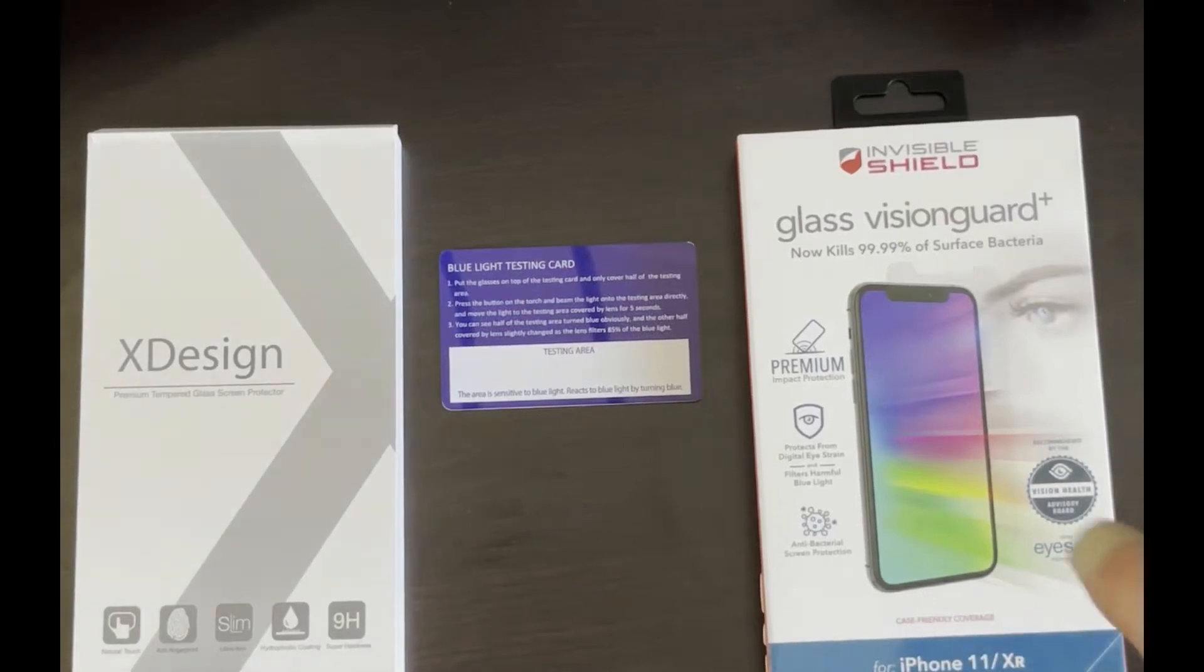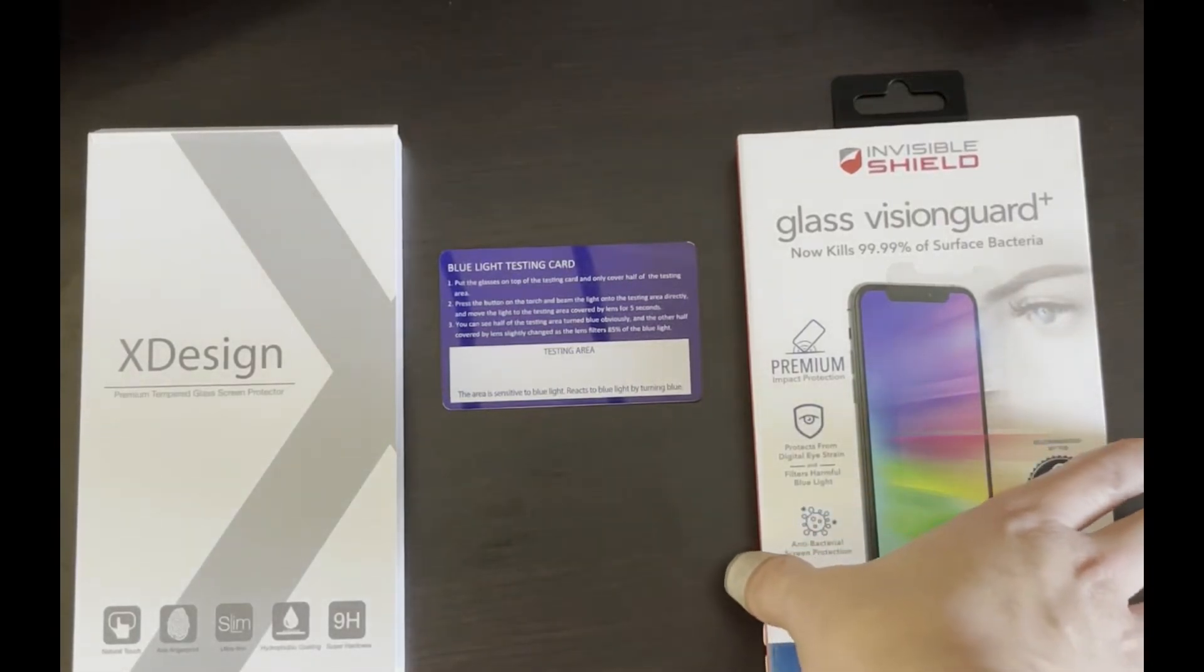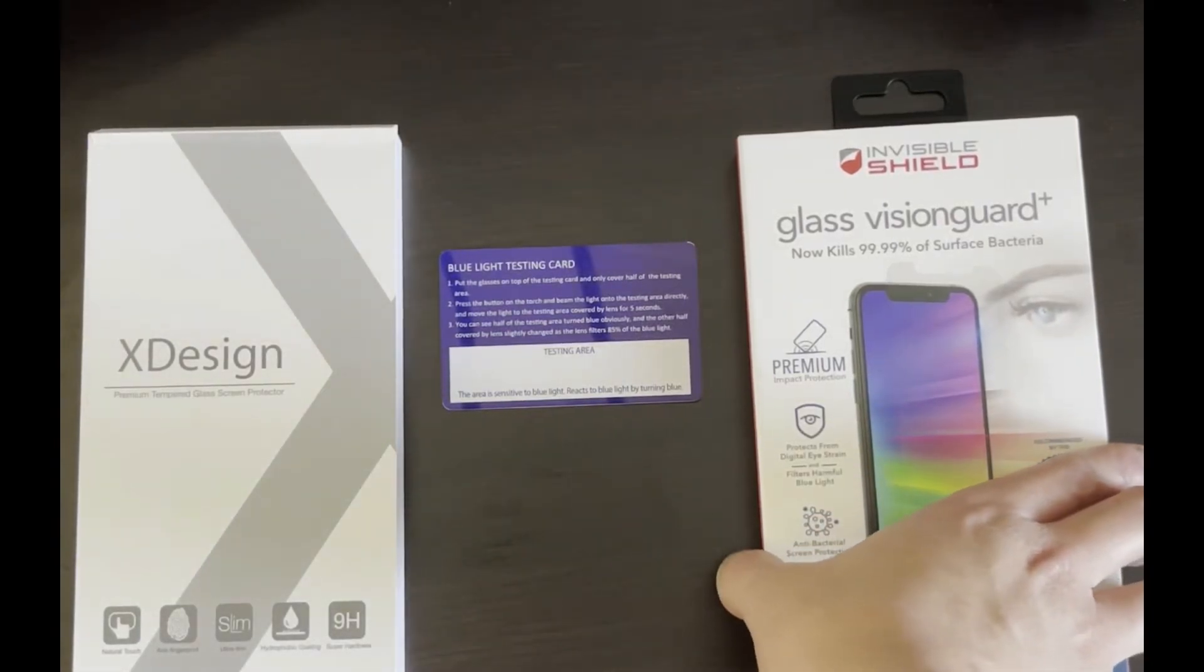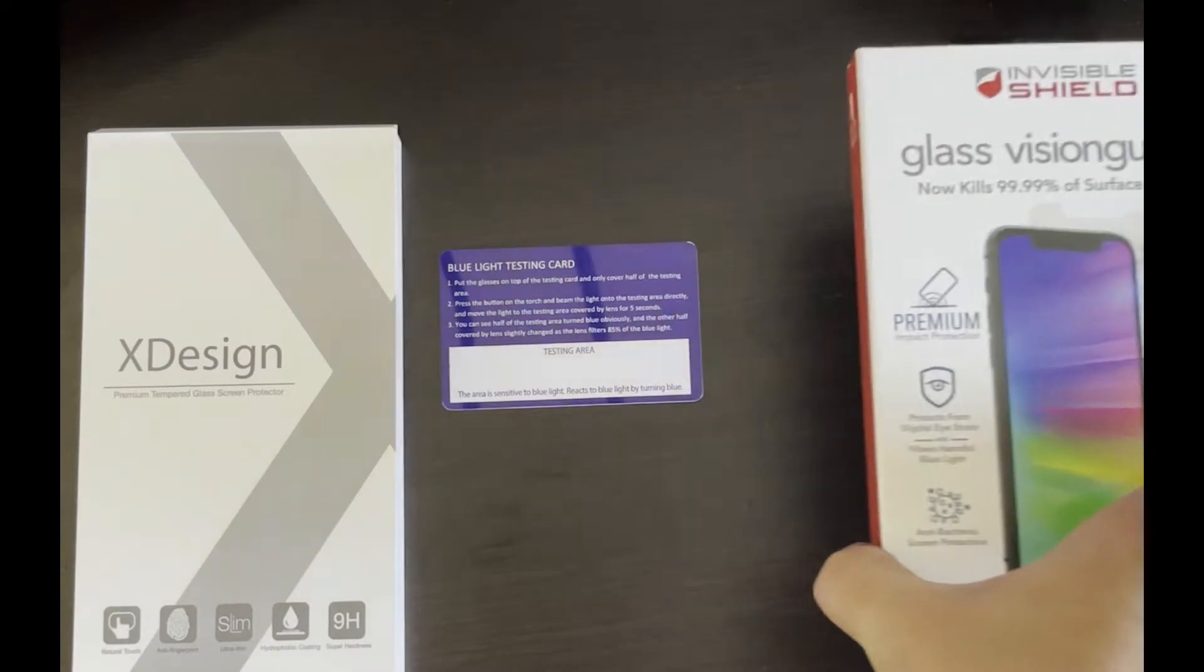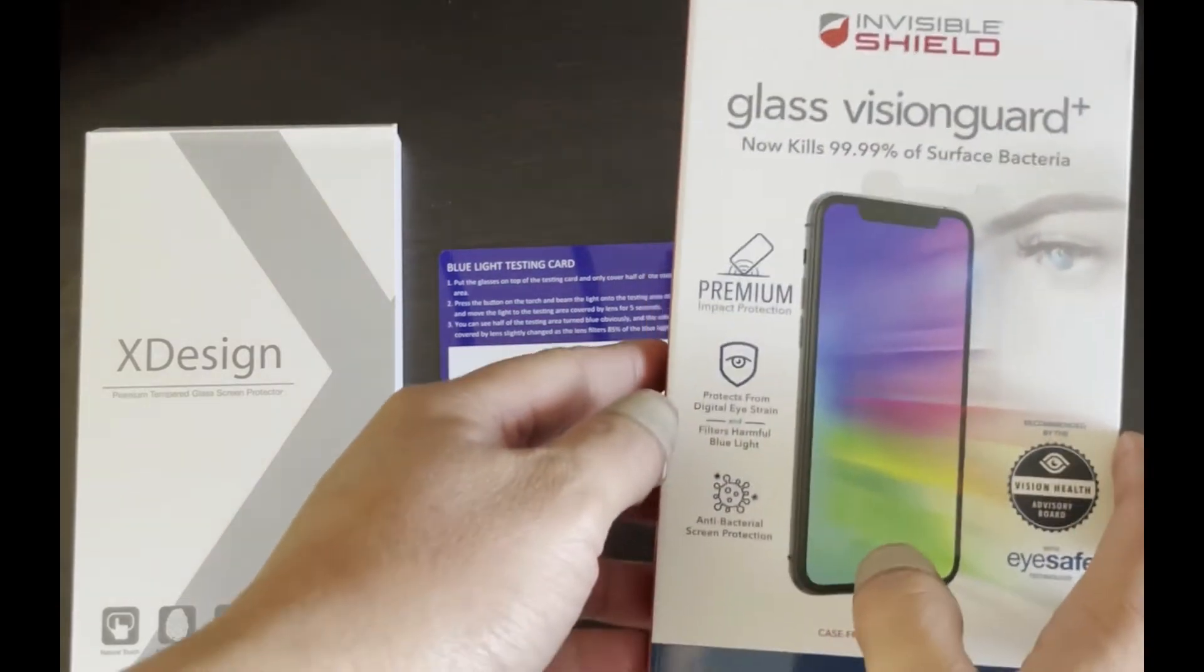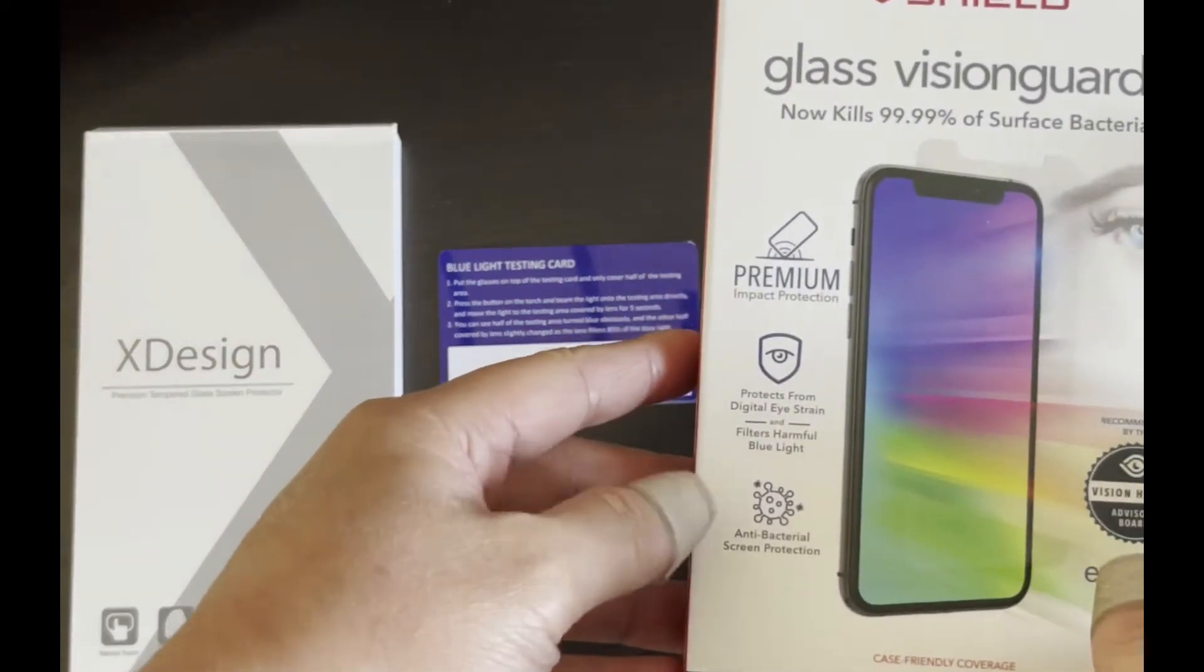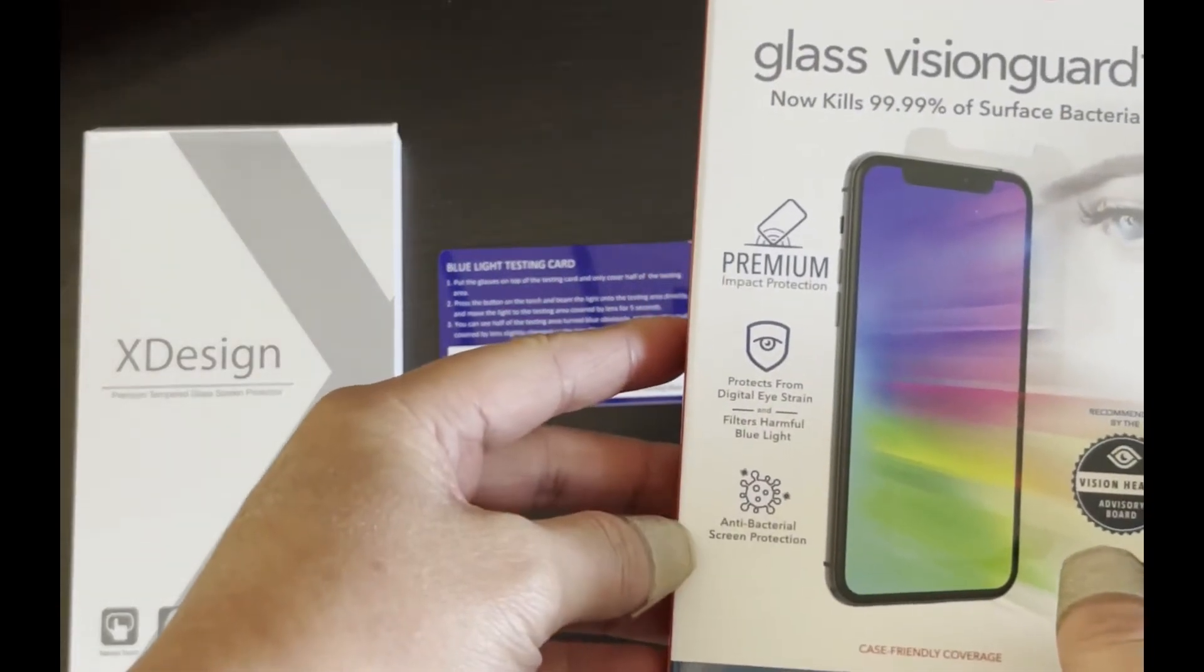Hi guys, today I will be putting this InvisiShield screen protector with Vision Guard that's supposed to filter out harmful blue lights under a blue light test.